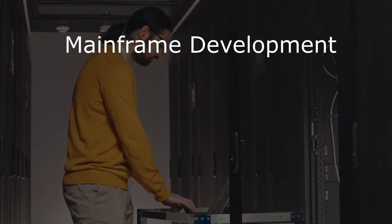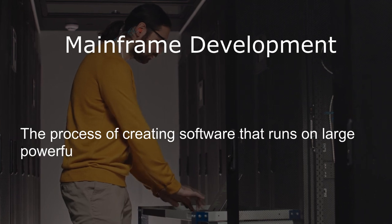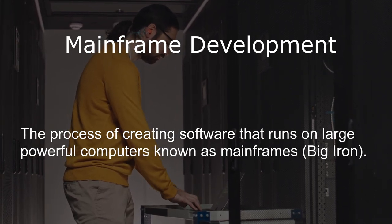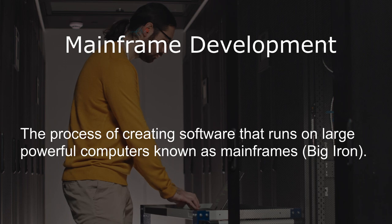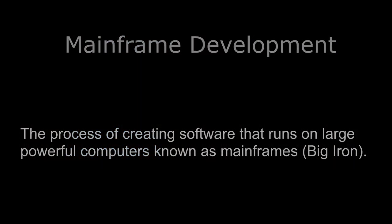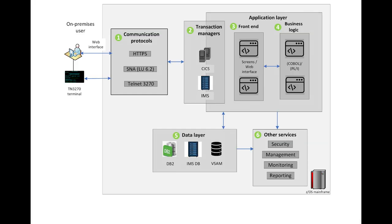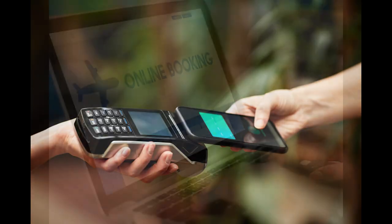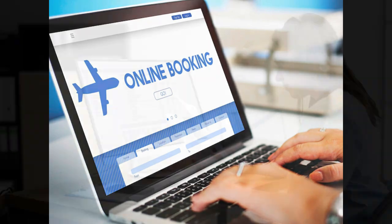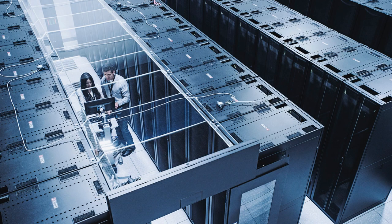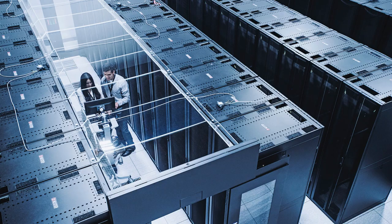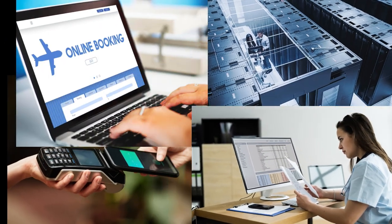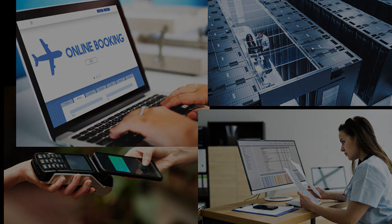Next up is mainframe development, the process of creating software for large, powerful computers known as mainframes. Mainframes are typically used by large organizations such as banks, airlines, and governments to handle massive amounts of data and transactions. Mainframe development involves writing software that run on these powerful systems, including the operating systems, database systems, and applications. Mainframes are used for a variety of critical applications such as financial transaction processing, airline reservation systems, healthcare records management, and government data processing. They are known for their reliability, security, and scalability, making them ideal for handling large-scale business operations.